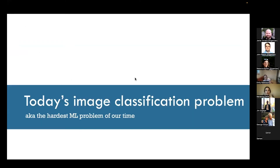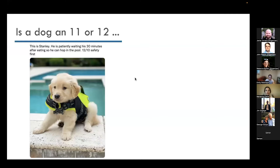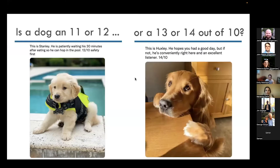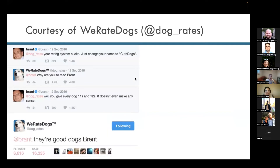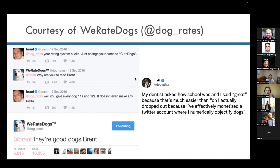That's one reason I wanted to do this talk — to demystify what it means to work in AWS and make it hopefully a little less intimidating. So I'm going to walk through an image classification problem example, and I want to emphasize this is truly one of the hardest ML problems of our time: is a dog an 11 or 12 out of 10, or 13 or 14? This is from the Twitter account WeRateDogs, aka @dog_rates — a guy who rates dogs giving them all ratings above 10 out of 10.